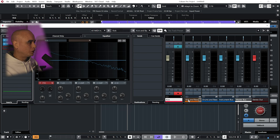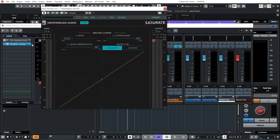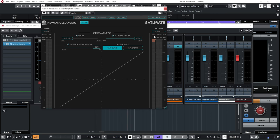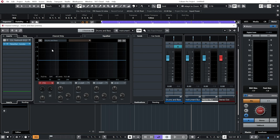You can view the routing in Cubase by clicking this button here, show output chain. I've got the kick going into the kick and bass. So on the kick and bass channel, just got a saturate, everything's set to zero. And because the output of my main kick channel was at zero, this should be doing nothing right now.